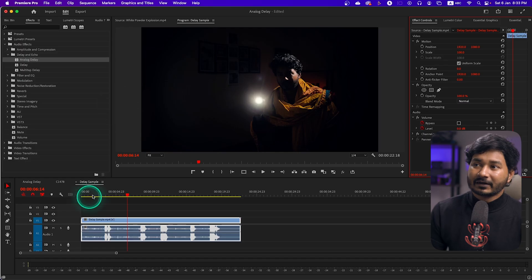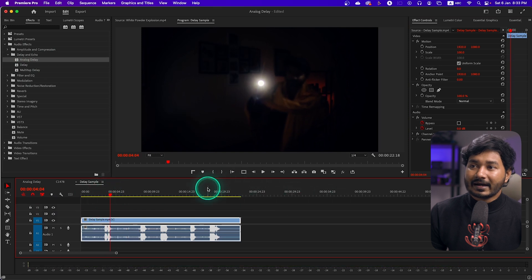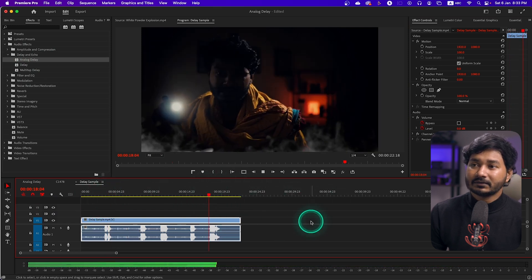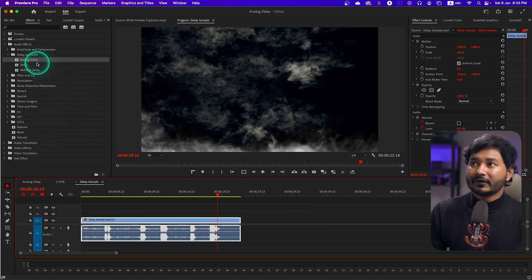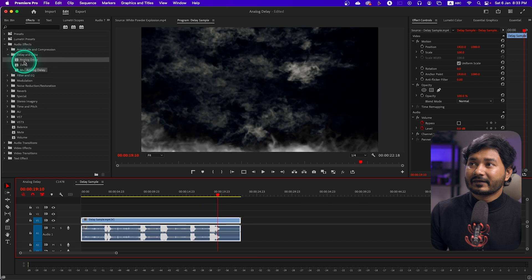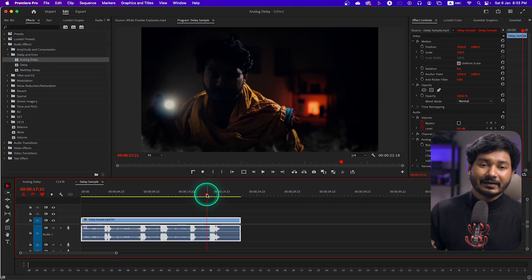First, let's see how we can use the Analog Delay effect. If I play back this video clip — 'anyone is there' — at the end there isn't any echo. So I'll click and drag the Analog Delay effect onto the clip, and if I play it back you'll see the echo effect has been applied.